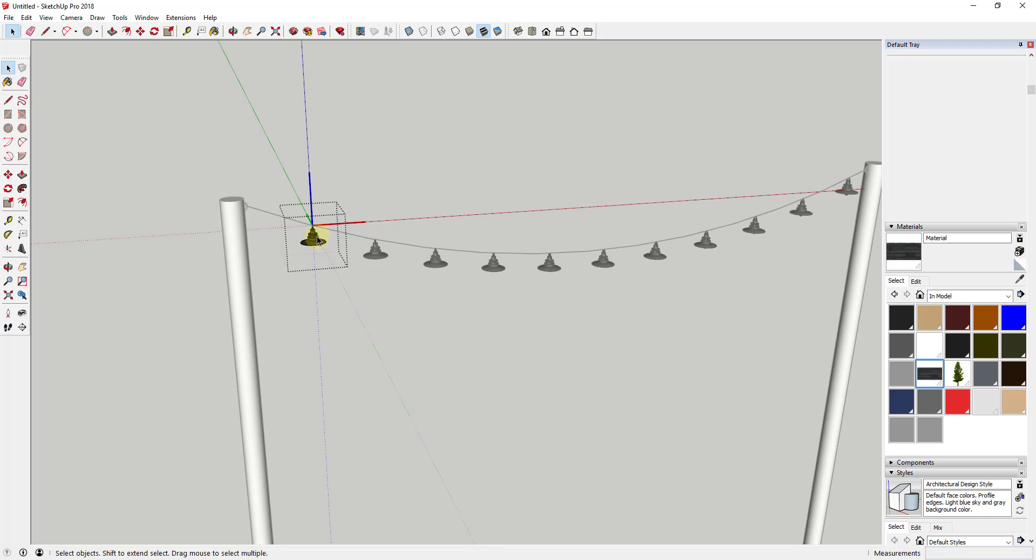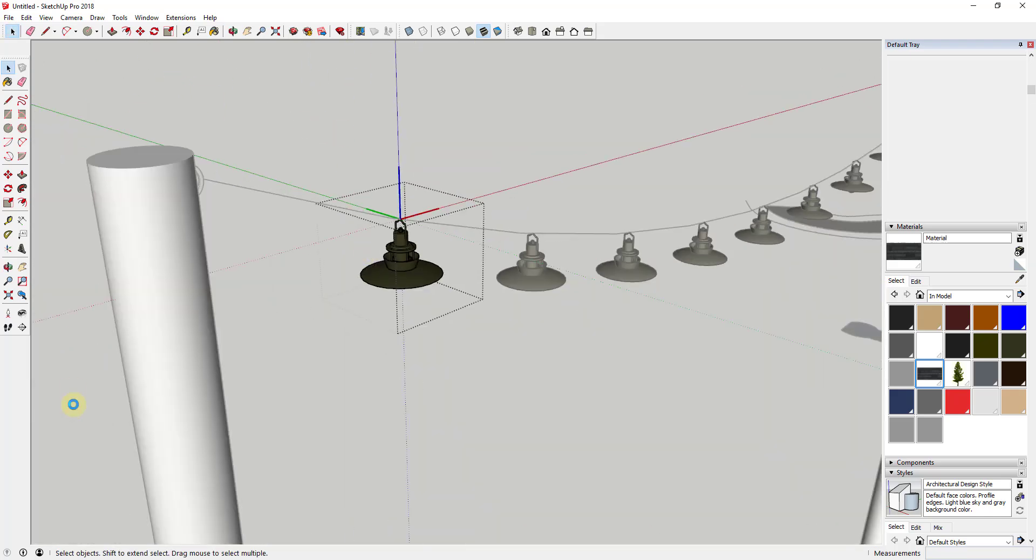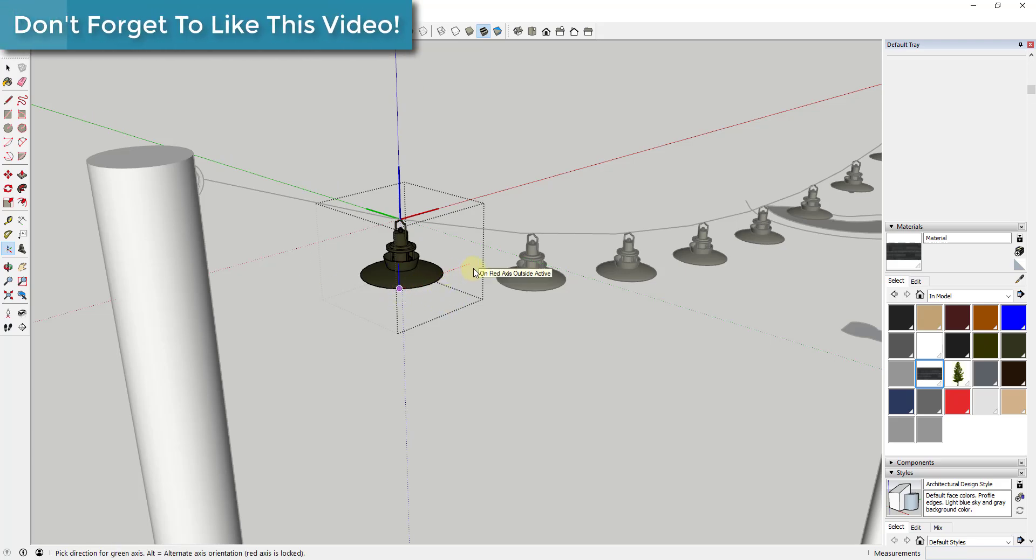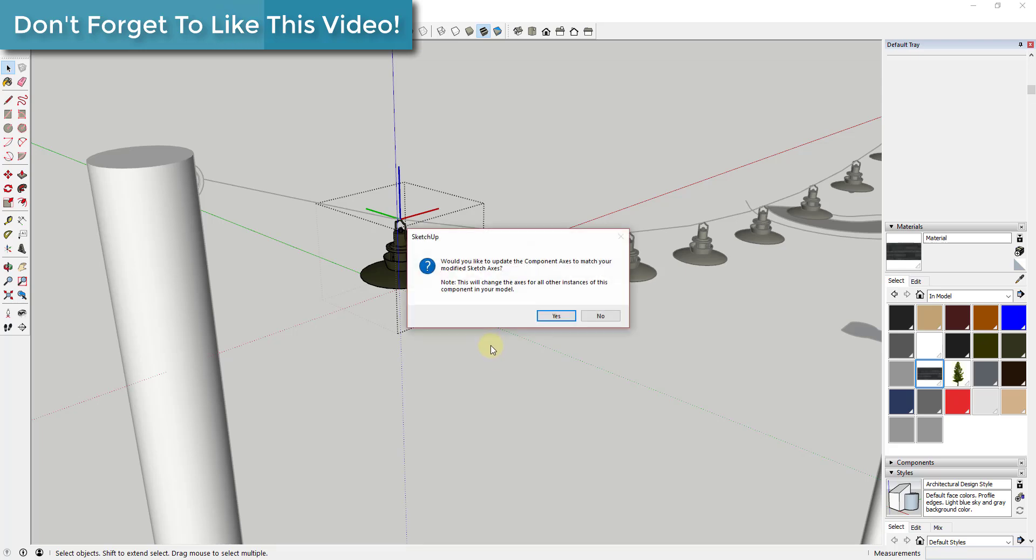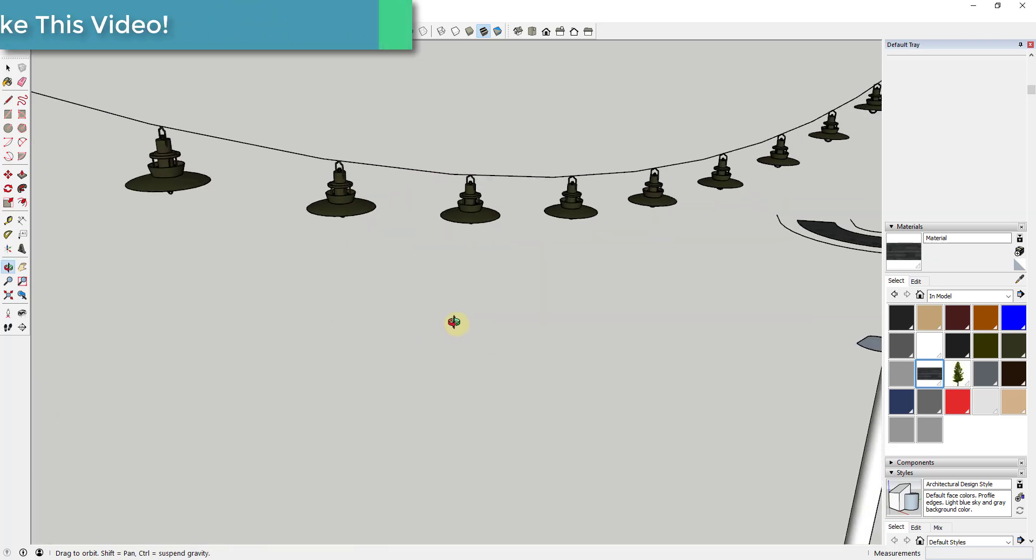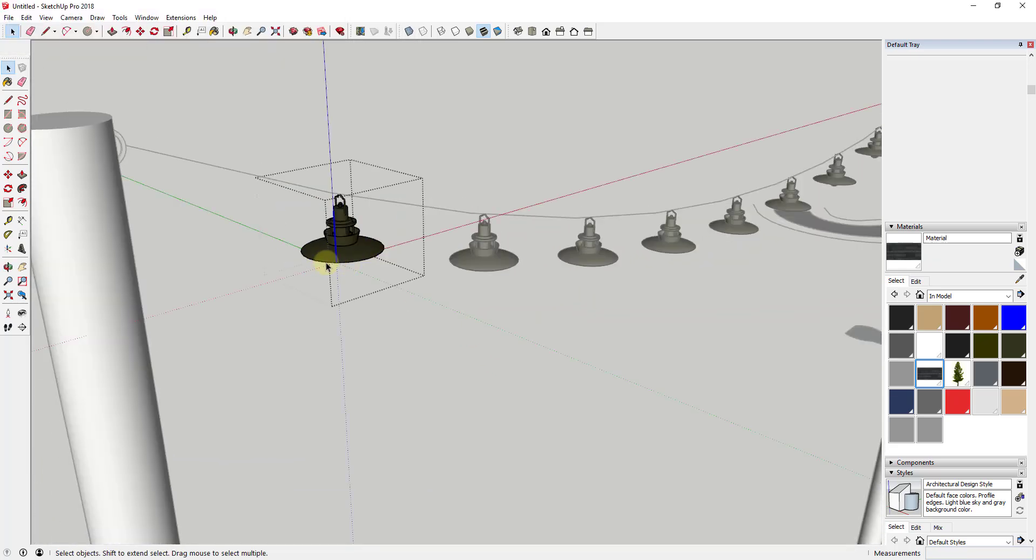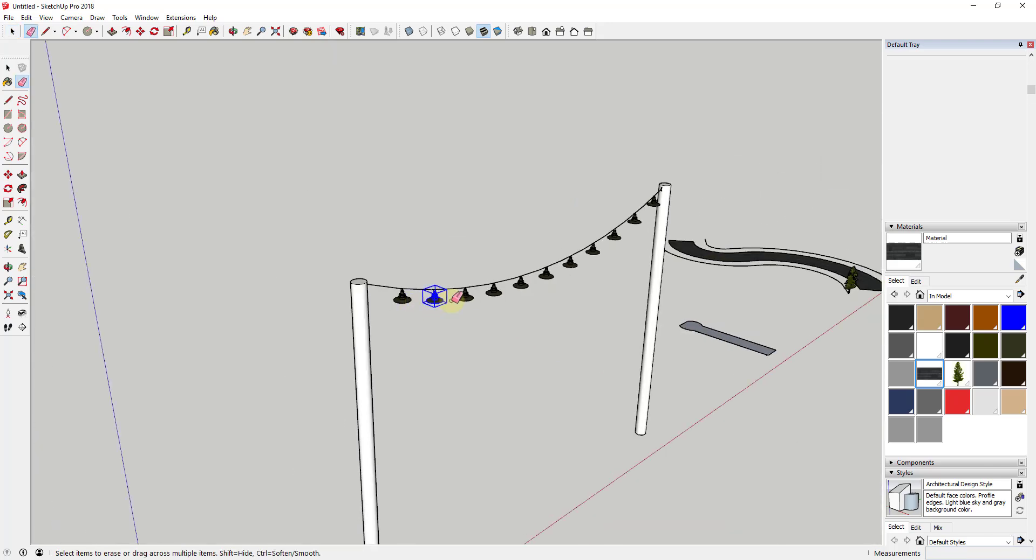One thing that can make this a lot easier for you is a lot of the time when you download something from like the 3D Warehouse or something like that, the object axis will look a lot more like this, so it'll be kind of off to the corner.